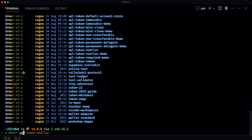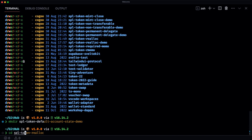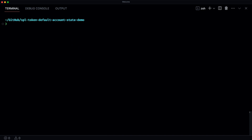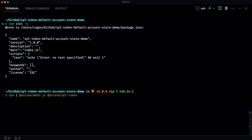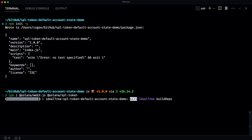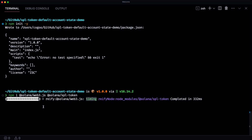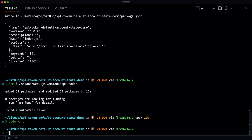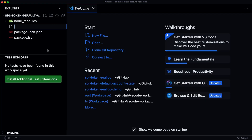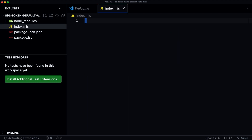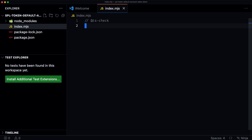Let's jump to the code and see how that works. We're going to create a new directory, CD into it, init a new npm project, and then install the packages that we need. Let's open this up in VS Code. I'm going to create a new file index.mjs and then we're just going to add some TypeScript type checking helpers.